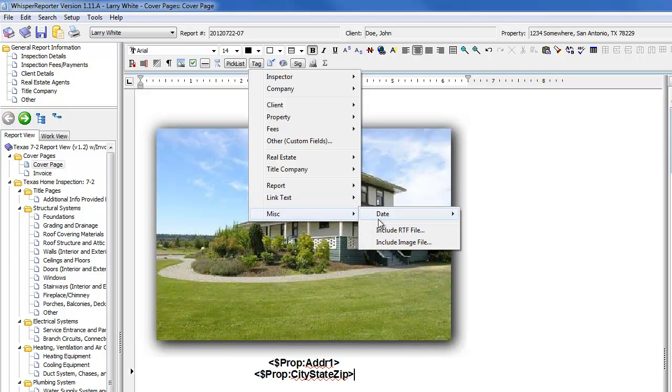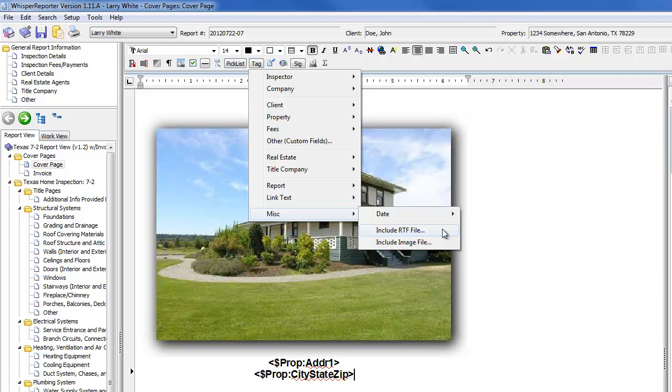And we can also bring in information from RTF files. If you want to do that as well. But we'll go into that in the advanced tutorial.